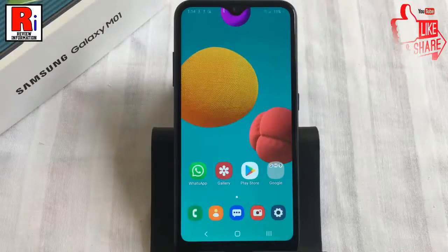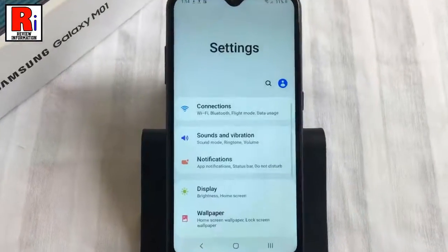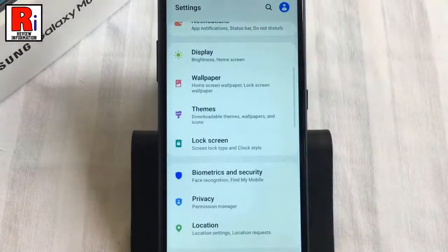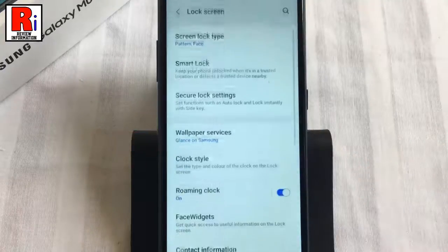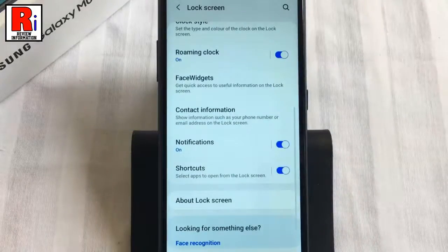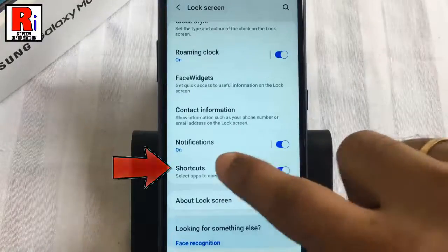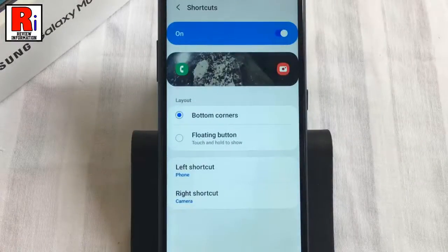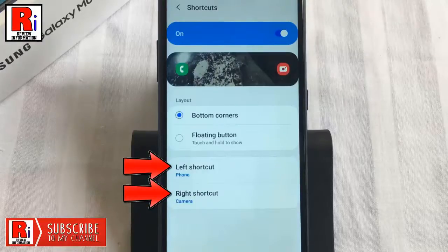Open Settings from the home screen, scroll down and find Lock Screen, then tap on it. Again scroll down and find Shortcuts and tap on it. Now tap on the left or right shortcut setting depending on which one you wish to change.